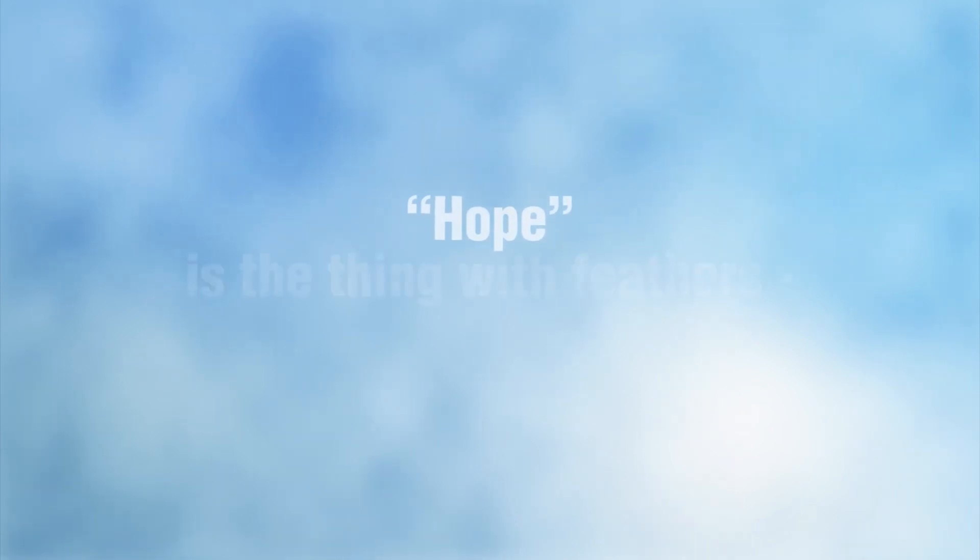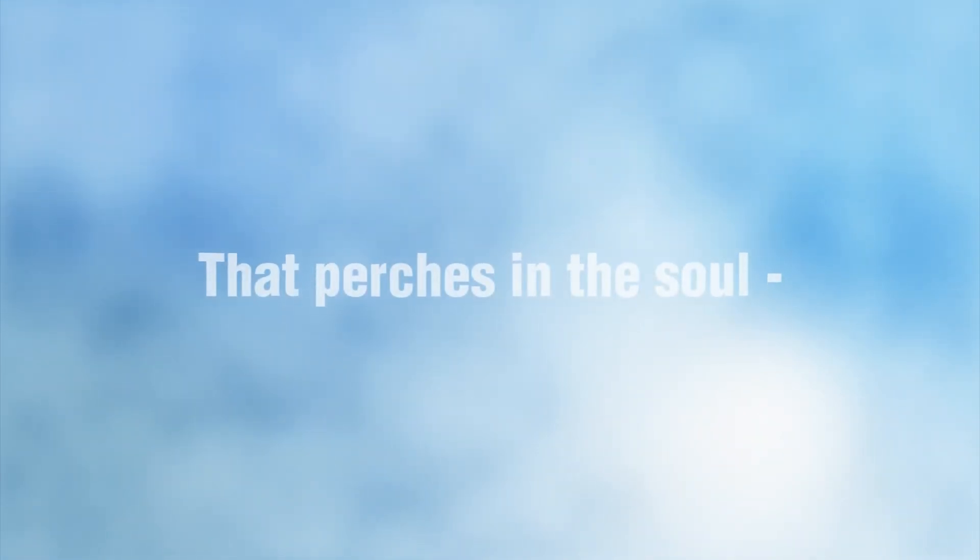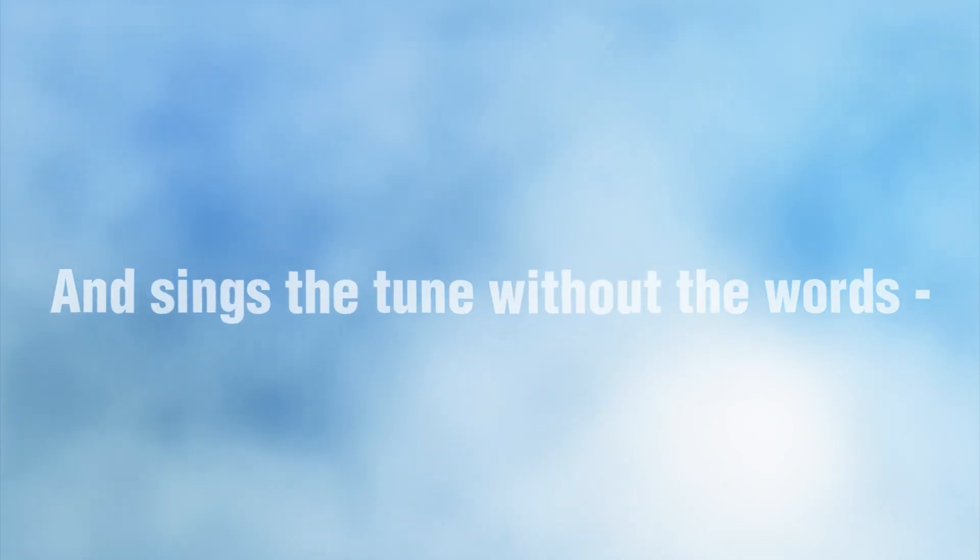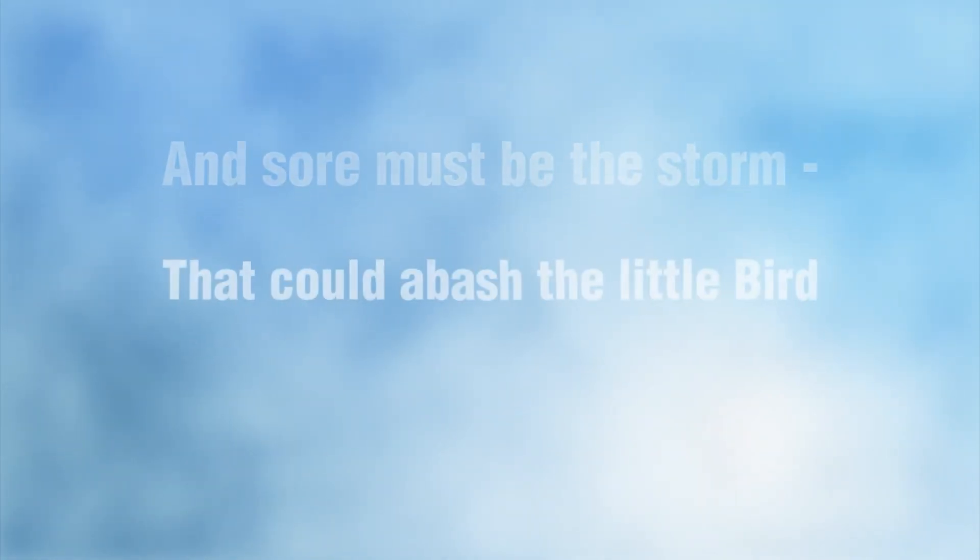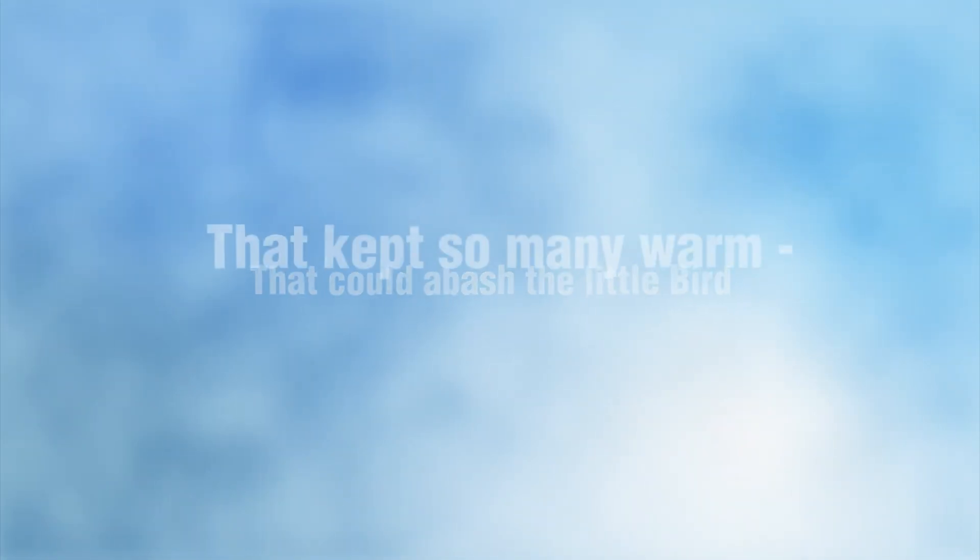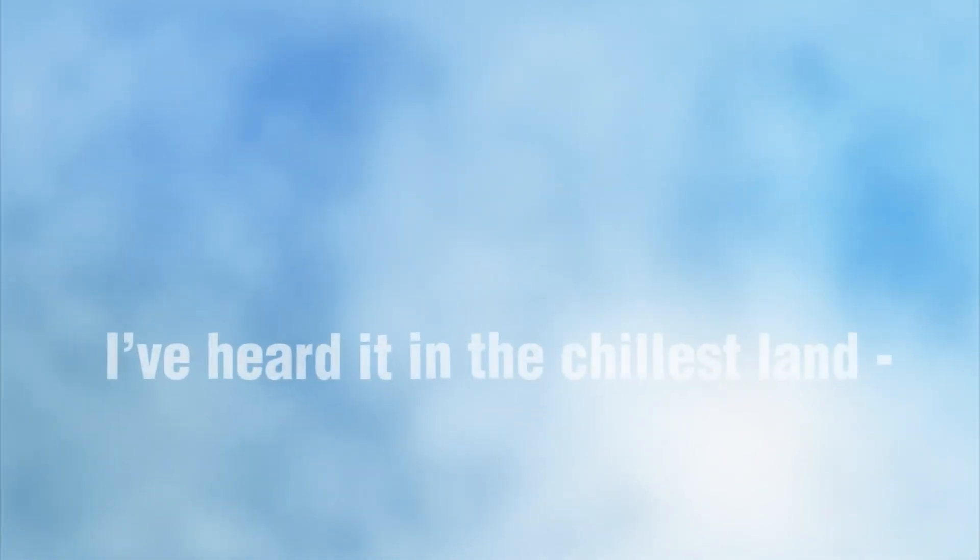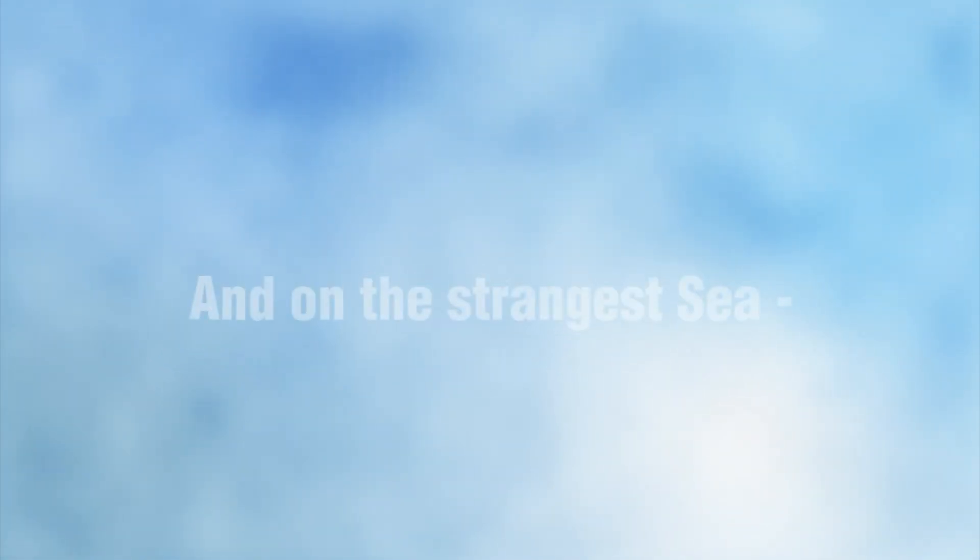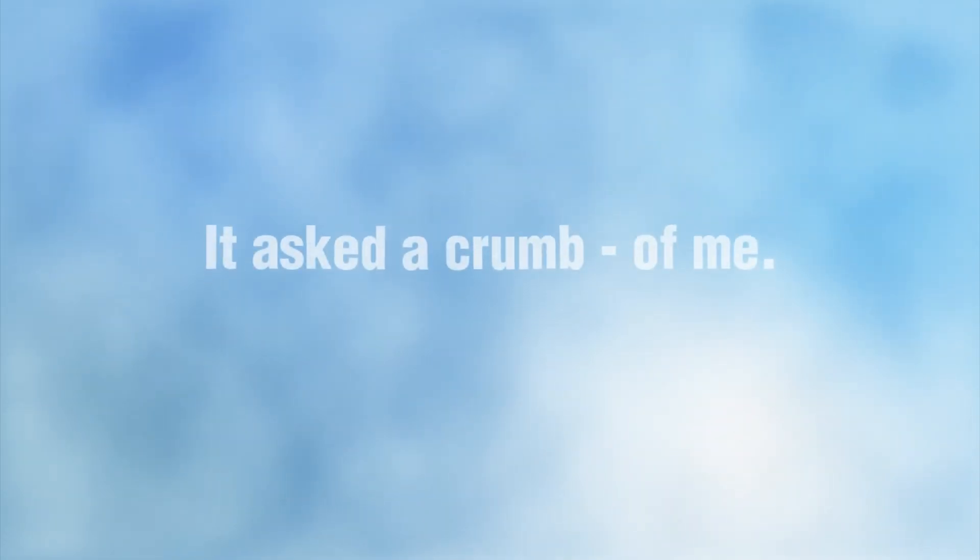Hope is the thing with feathers, that perches in the soul, and sings the tune without the words, and never stops at all. And sweetness in the gale is heard, and sore must be the storm that could have bashed the little bird, that kept so many warm. I've heard it in the chilliest land and on the strangest sea, yet never in extremity, it asks a crumb of me.